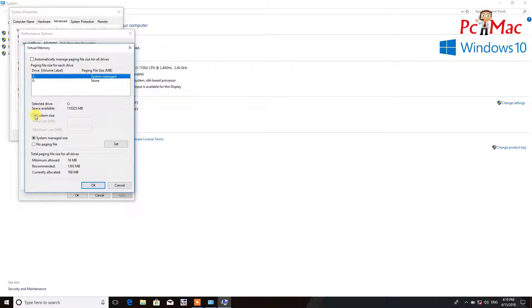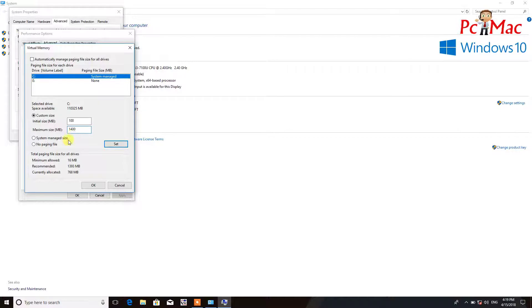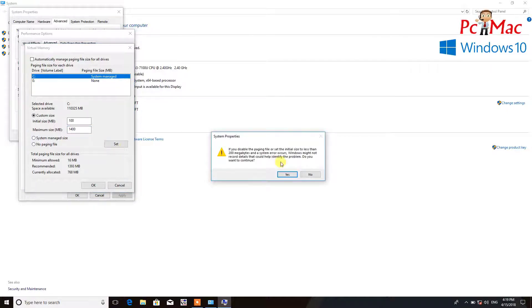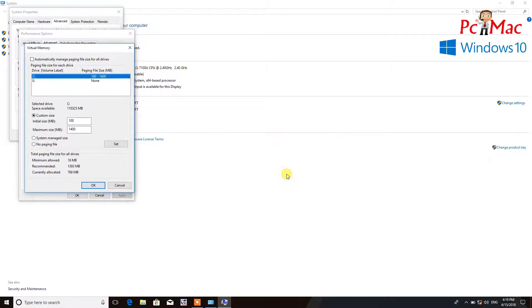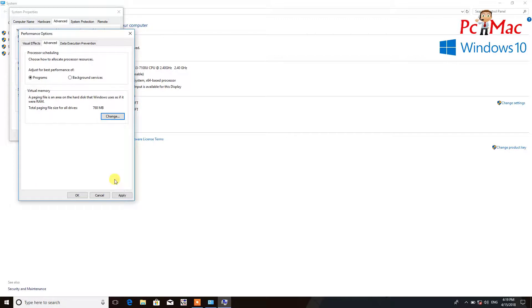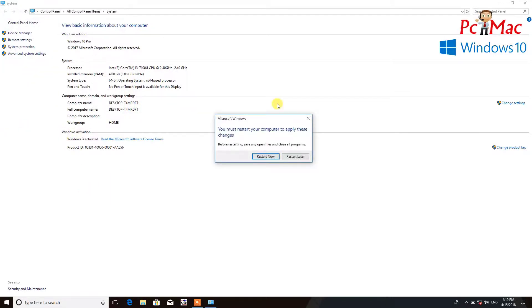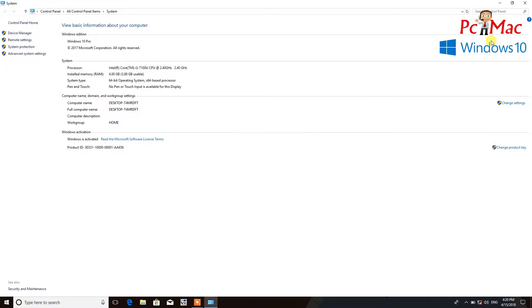What we need to do is click on custom size. For the minimum allowed, we will select 100, and for the maximum we will select 1400 because the recommended is 1393. Click on Set to set the memory, and then click yes and OK. In this case, we need to restart the computer one more time as well. If you want, you can just restart the computer now. In my case, I'm selecting restart later and close this window as well.